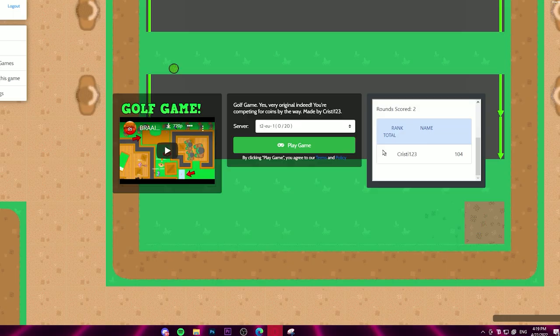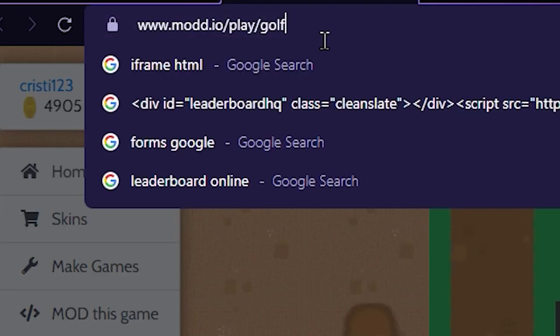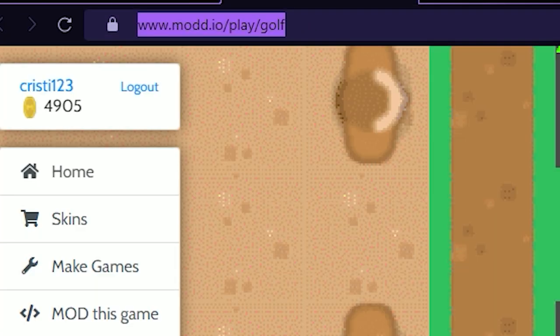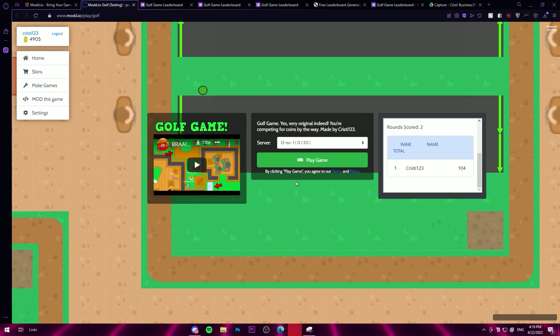The link is in the description. Or just type mod.io slash play slash golf. And yeah, I guess I'll see you guys next time. Have fun.